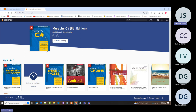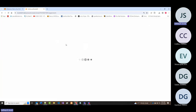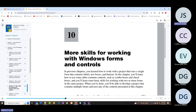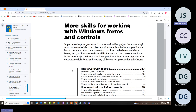If anybody out there listening could just send a message on Teams that says you can hear me, I'd appreciate it. So I'm on chapter 10 in the book, page 303. Chapter 10 is on five controls, some of which we've talked about and some we haven't yet.